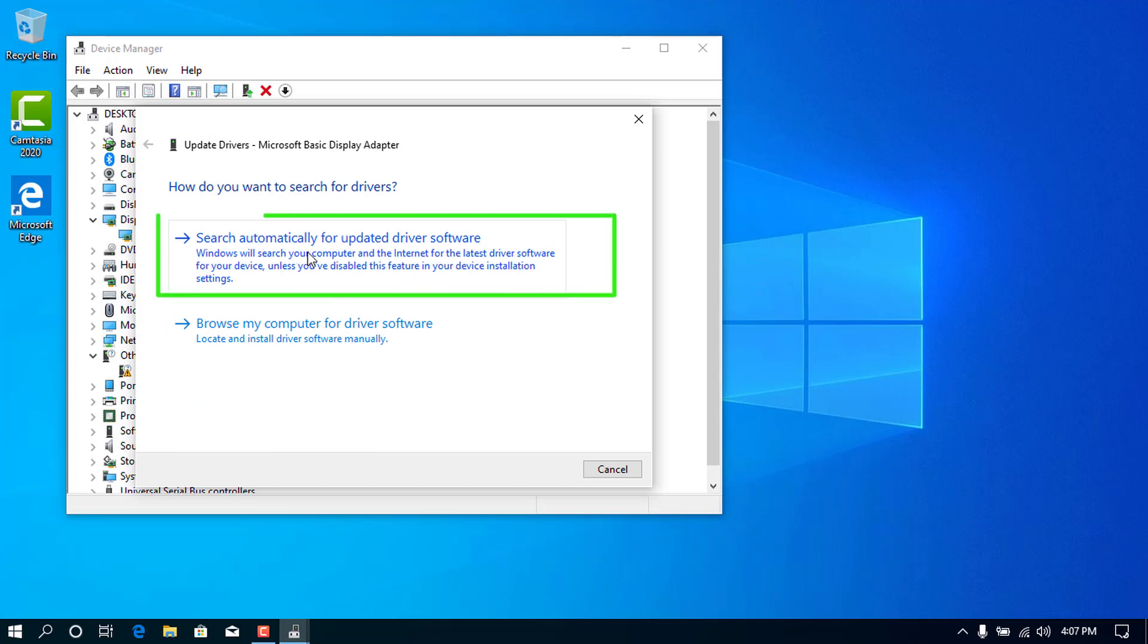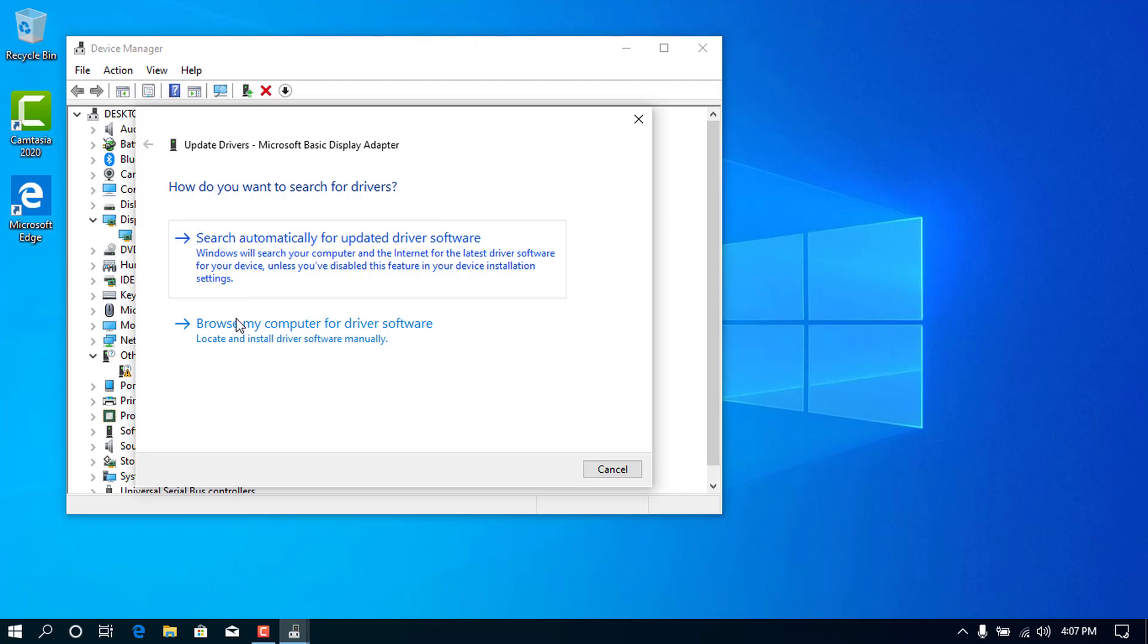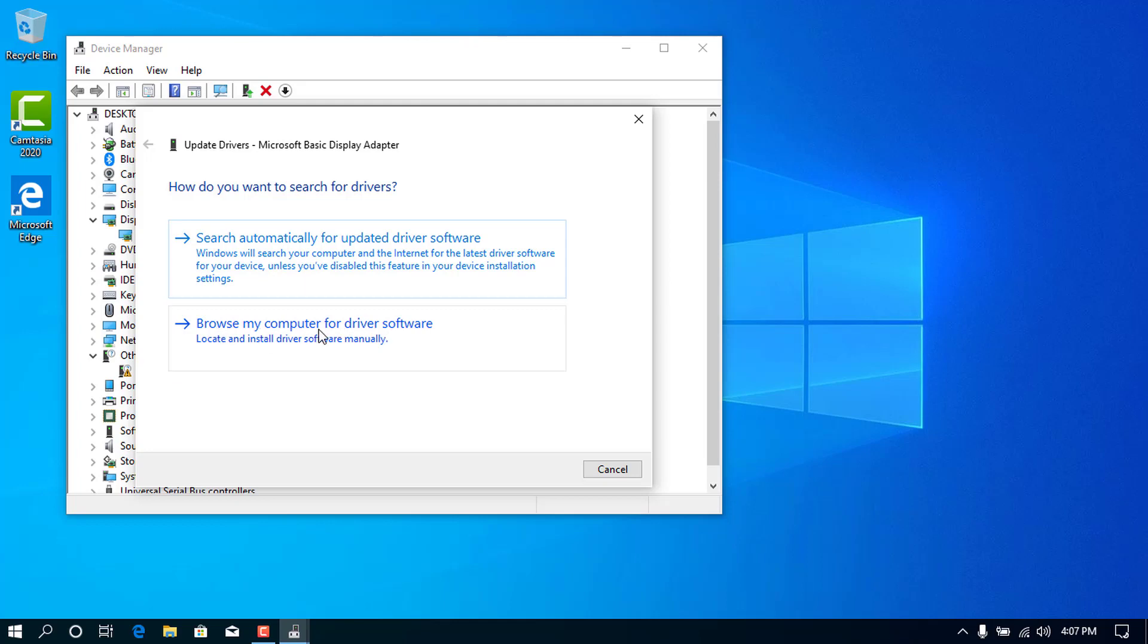The first option automatically searches for the latest driver software of the PC through the internet. And the second option searches for the driver locally through your PC, only if you already have the driver set up on the PC.